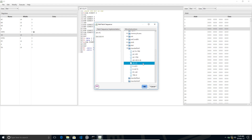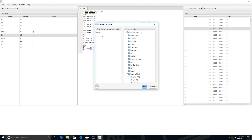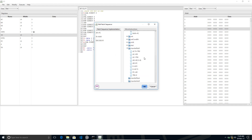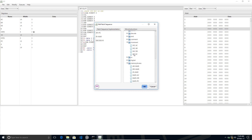Then we put the instruction at that given address into the Instruction Register — this is a memory access, MAR to IR. After that, we increment PC so that it points to the next instruction to be executed.